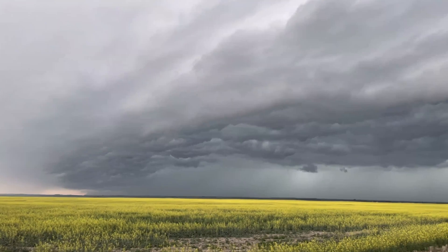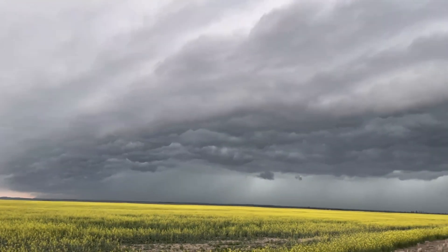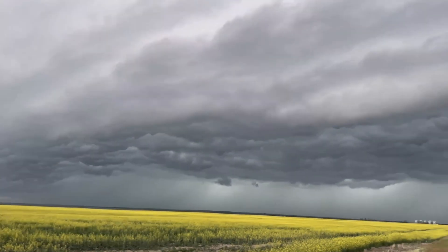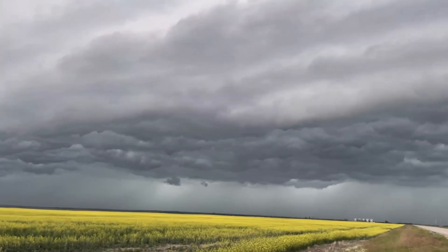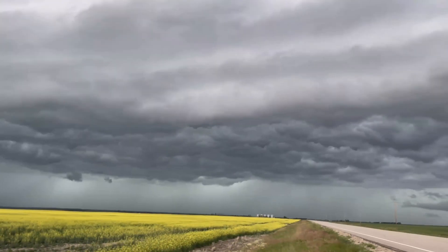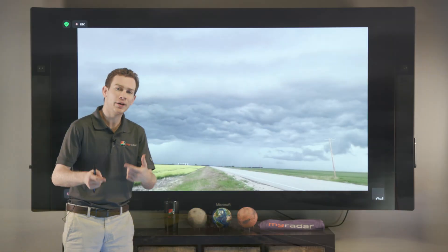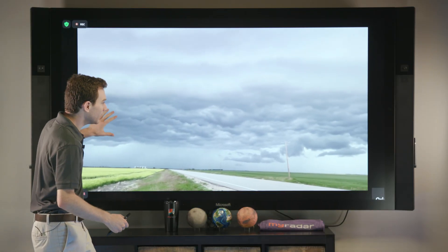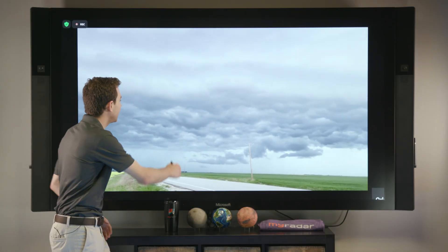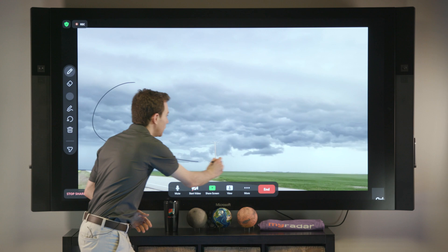When a storm goes outflow dominant, odds are it's weakening. But after that outflow boundary passes over, you would call that the gust front. You might notice gusty winds, but you'll also see weird turbulent skies just like this.